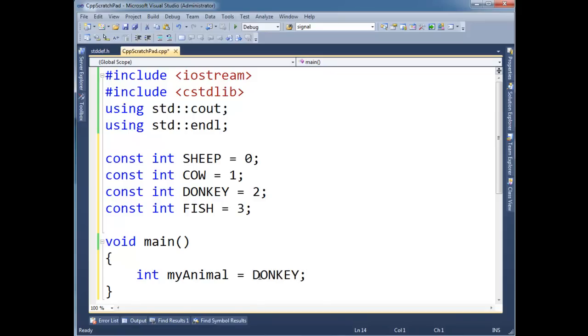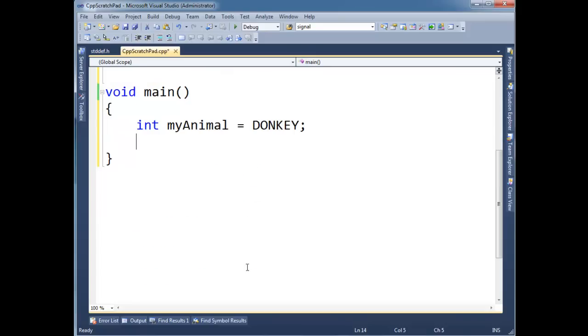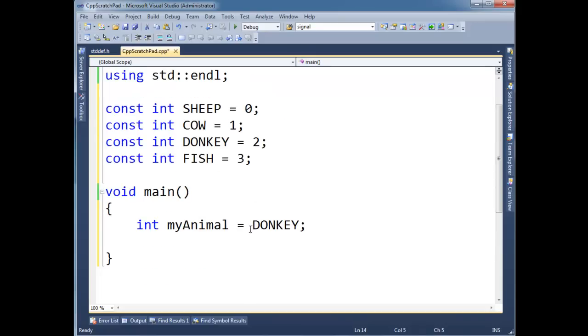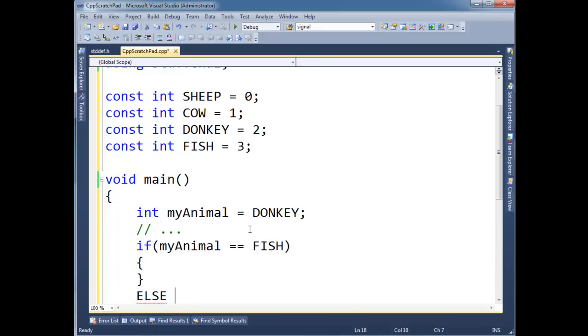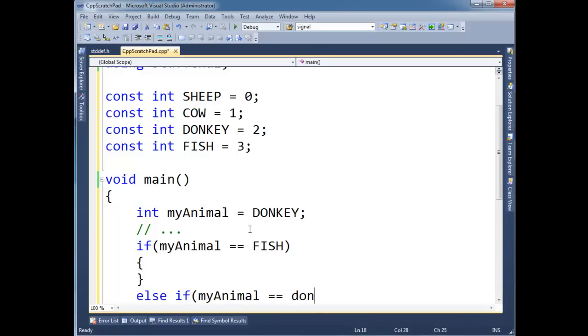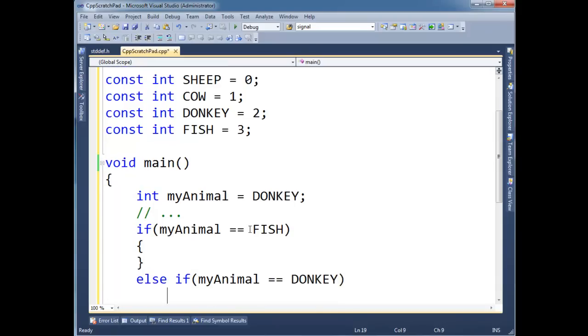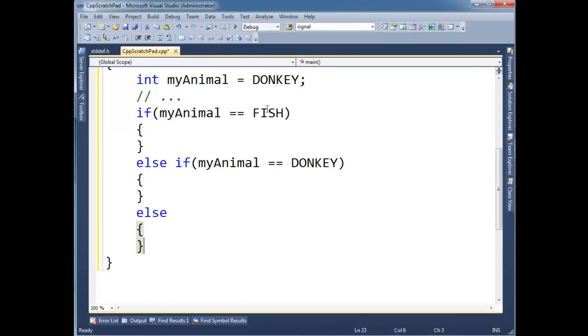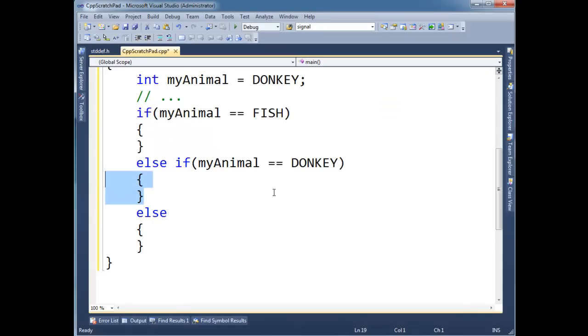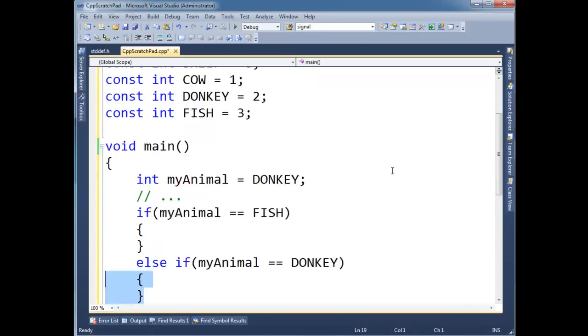And then we can do checks like later on in our code. If my animal is equal to a fish, then I'm going to do something in here. Else if my animal is equal to donkey, then let's do something down here. And then else, let's forget all other animals. But see how these constants have made the code a little bit more readable. I can say if the animal is a fish, then we're going to do fishy kind of things in here. And if my animal is a donkey, we're going to go around and do donkey kind of stuff. So it helps with the readability.